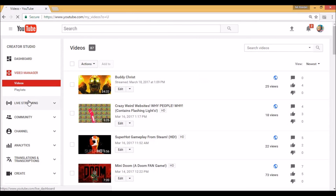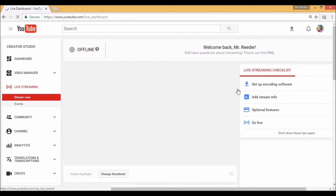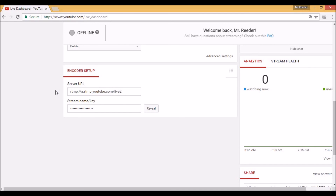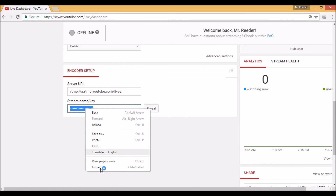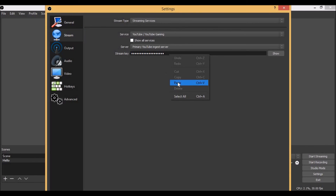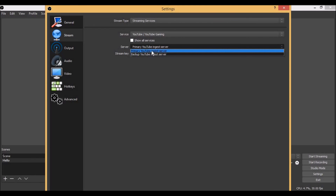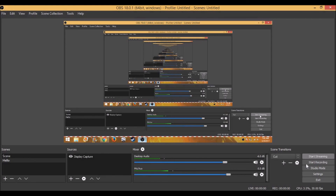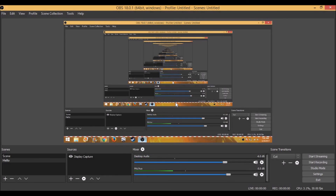In YouTube's live stream setup, scroll down to 'Encoder Setup' and you'll see 'Stream Name/Key.' Hit 'Reveal,' then copy it. Go back to OBS Settings under Stream, paste the stream key in there. Make sure the service is set to YouTube and the server is set to 'Primary YouTube Server.' Hit Apply, then OK. That's how you set up live streaming. To go live, just hit 'Start Streaming.' That's it for this video — hope you enjoyed it, give it a thumbs up, see you in the next one!